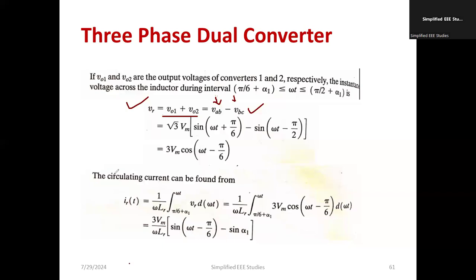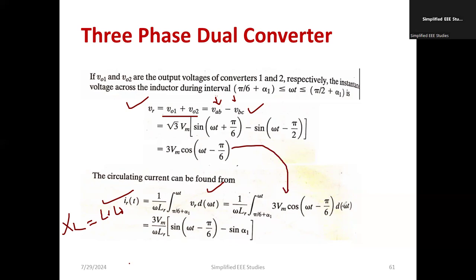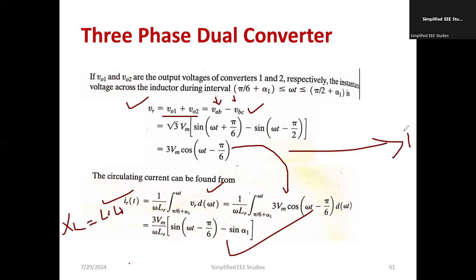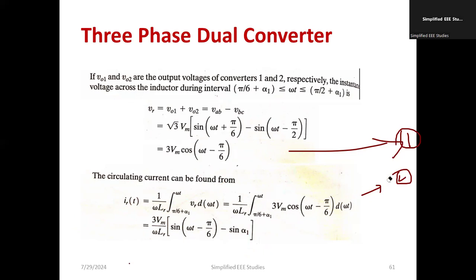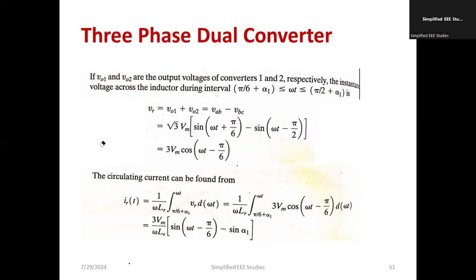Now for the derivation of circulating current: I_r = (1/x_L) × integral from (pi/6 + alpha_1) to ωt of V_R d(ωt), where x_L = ω·L_R is the inductive reactance. Substituting the expression for V_R = 3·Vm cos(ωt − 5π/6) and simplifying, we get: I_r(t) = (3·Vm / ω·L_R) × [sin(ωt − 5π/6) − sin(alpha_1)]. Please study these two equations — the output voltage and circulating current formulas — as they are frequently asked in the GATE examination.